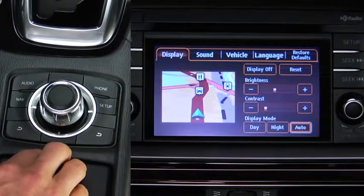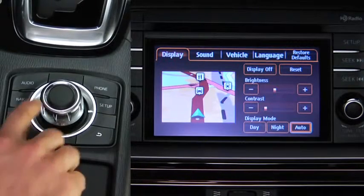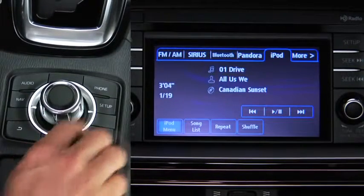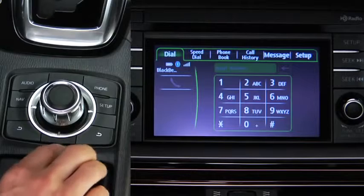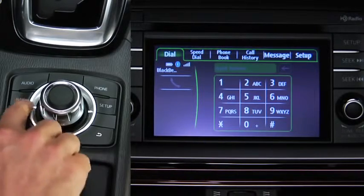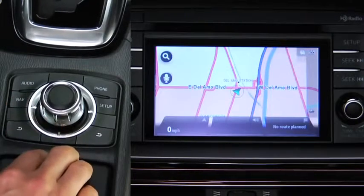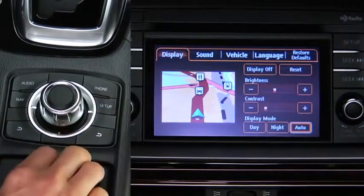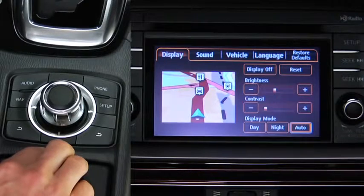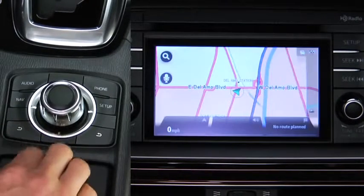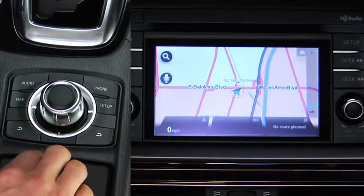Press a button around the Commander knob to display the audio screen, phone screen, navigation screen, or setup screen. The back buttons operate the same as an on-screen back button.